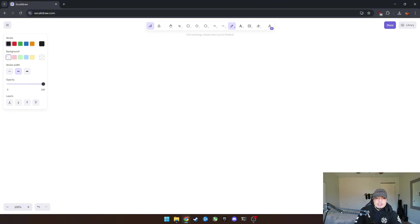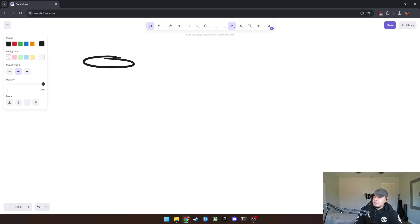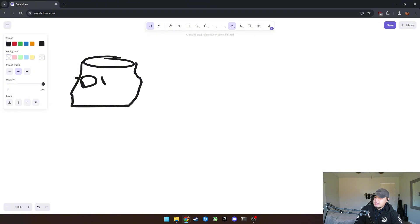Okay, so I'm on XcaliDraw. I'm going to go ahead and explain what we were talking about in the last video. So basically we were talking about how APIs basically allow access to a database through some way, shape or form or data.